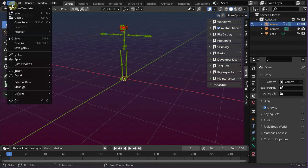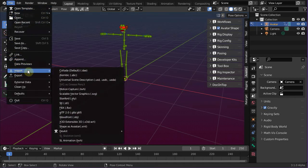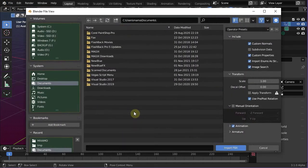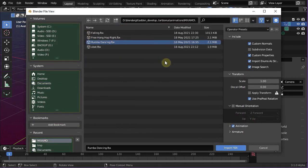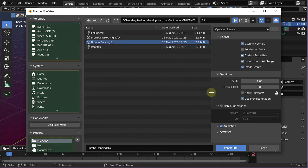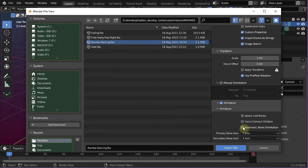Navigate to File, Import, FBX, then select the previously downloaded animation. For this import it is necessary to also set an import option in the FBX Importer. Open the Armature section and enable Automatic Bone Orientation.